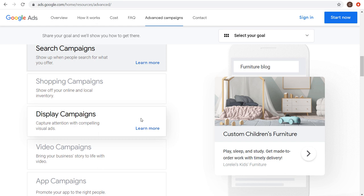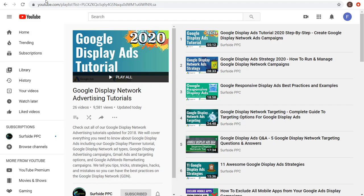Welcome to the Surfside PPC YouTube channel. Today is my Google Display Advertising Tutorial, done in about 20 to 25 minutes. I previously did a much longer version — you can find that on my Google Display Network Advertising Tutorials playlist. That one is 55 minutes; the current video is going to be about half the time.